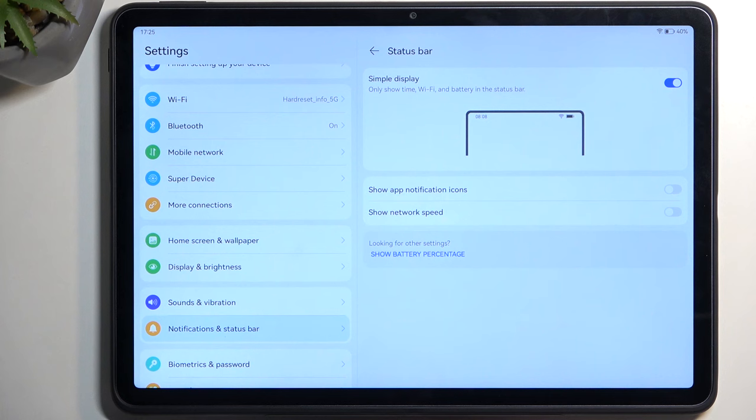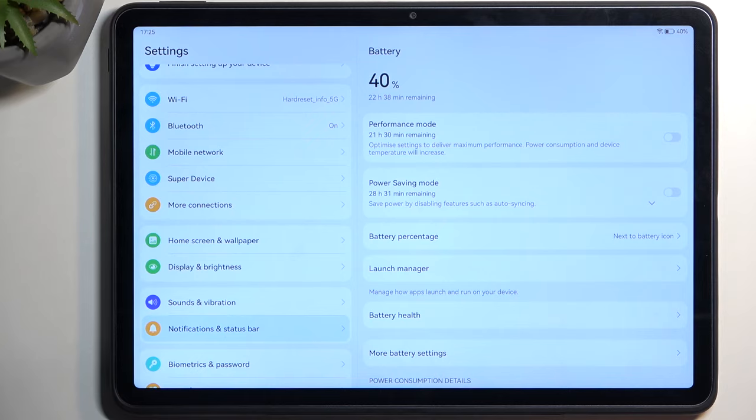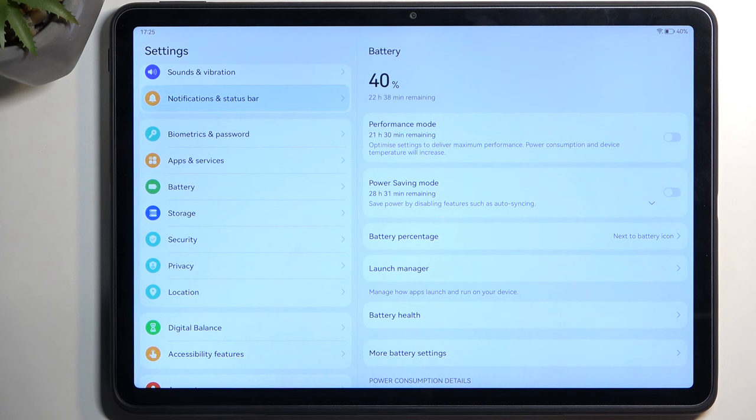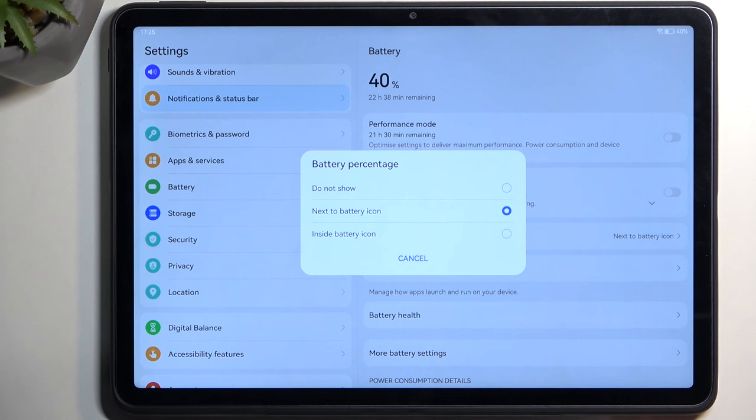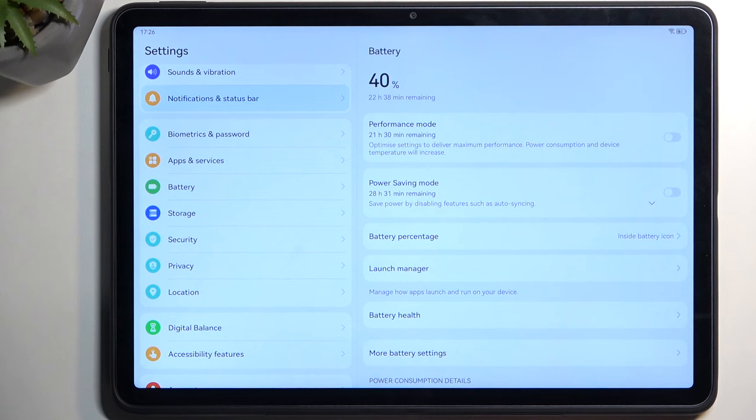An additional option is the battery percentage, which is under battery in a different section, but we have a redirect from notifications and status bar. We have don't show, next to the battery, or inside the battery, which is what I prefer. This goes along with simplifying your status bar, keeping it much cleaner. Now my percentage is inside the battery and it still shows the indication of how charged it is.